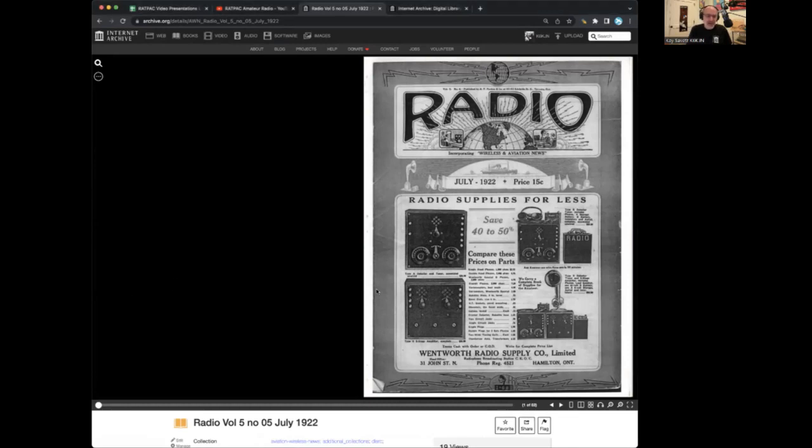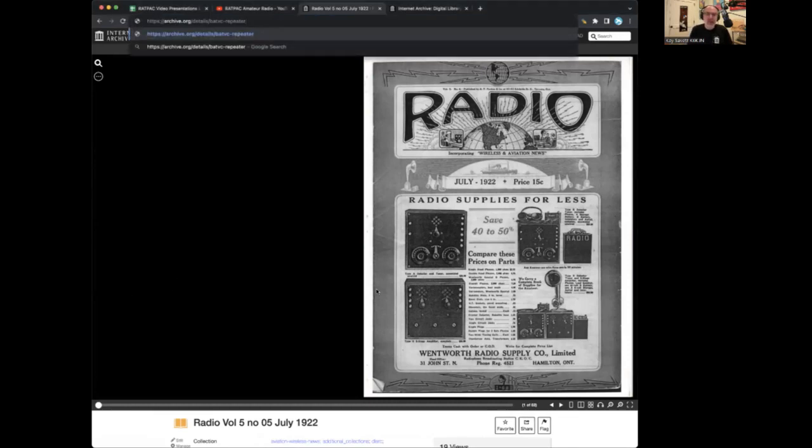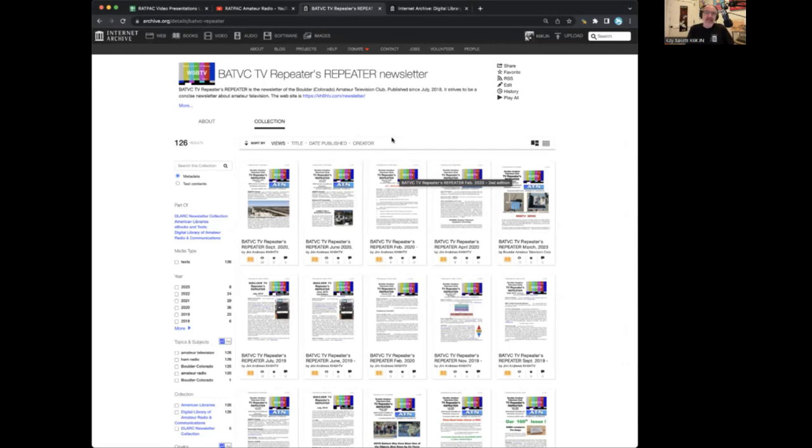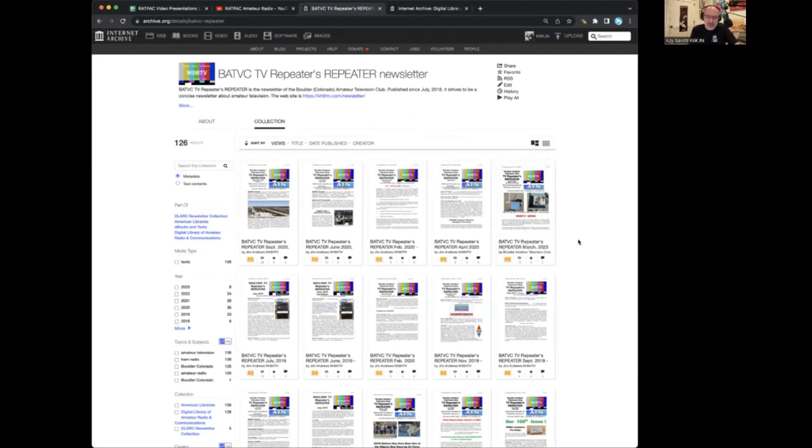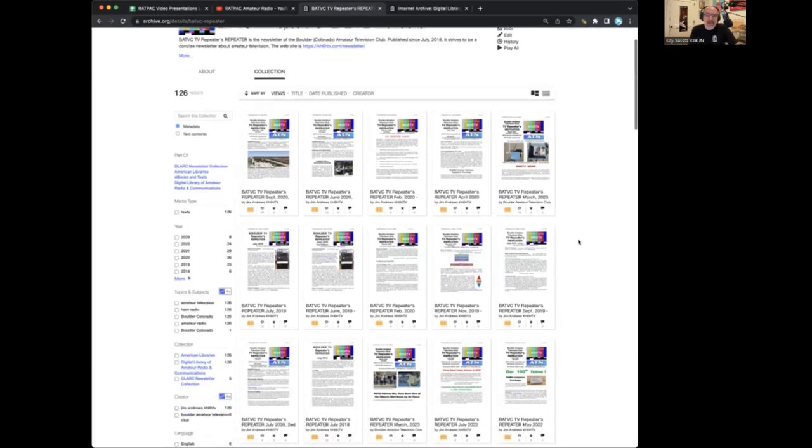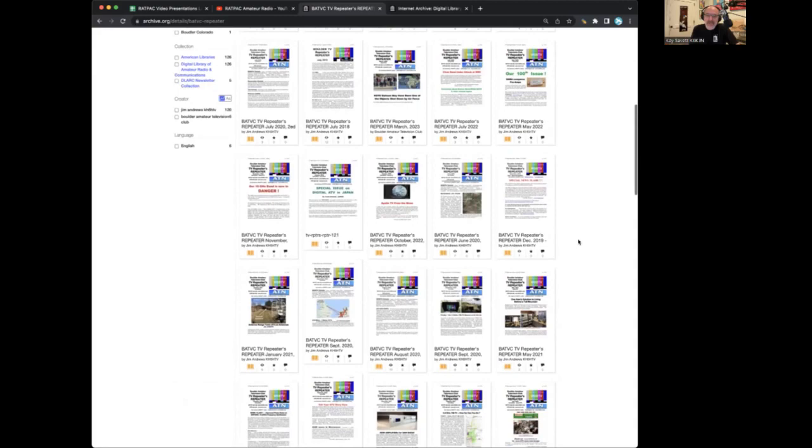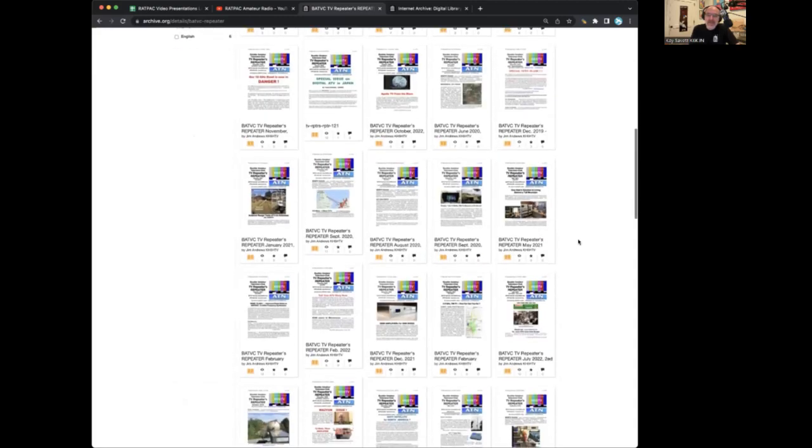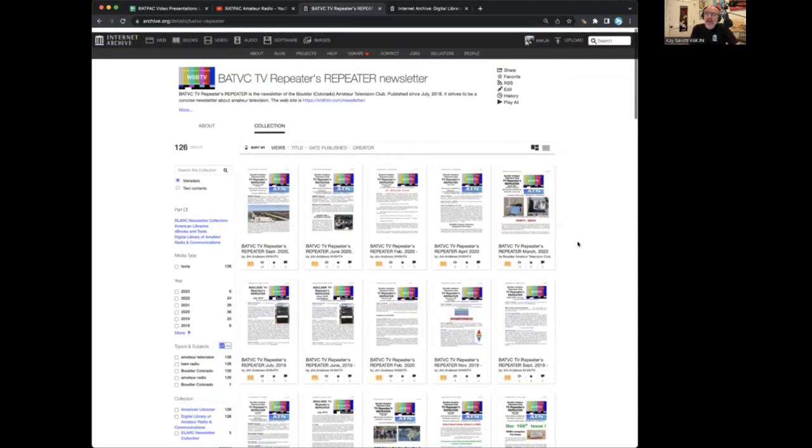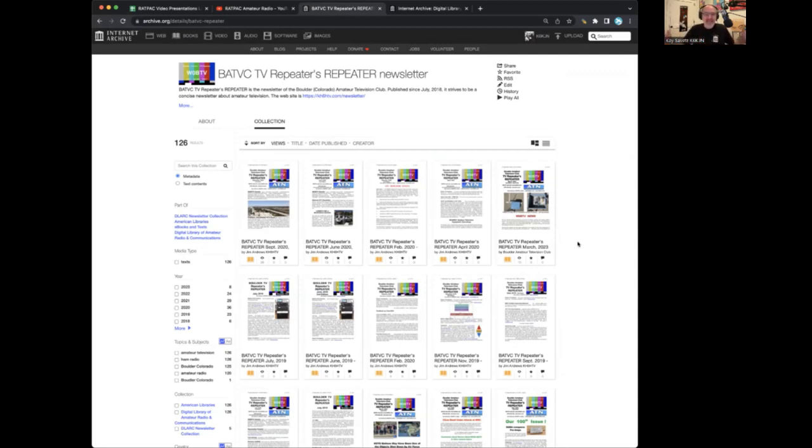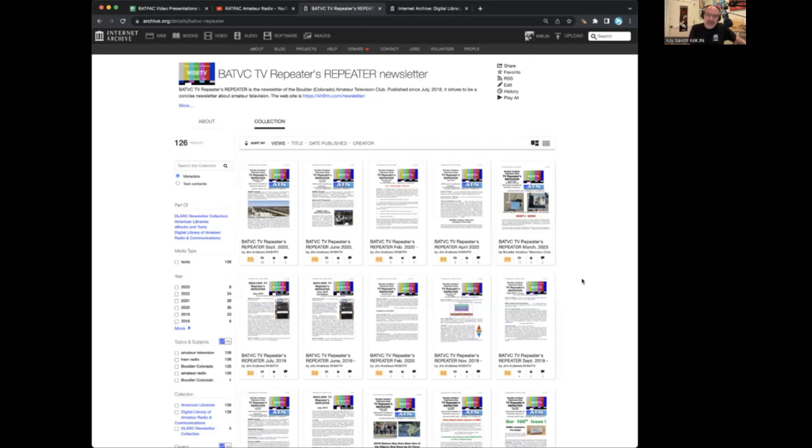It started publishing in 1918. And again, these are the issues we have, and you can go ahead and read them there. Of course, there's much more modern publications as well. Here is one I have picked to highlight. This is the repeater newsletter published by the Boulder, Colorado Amateur Television Club.